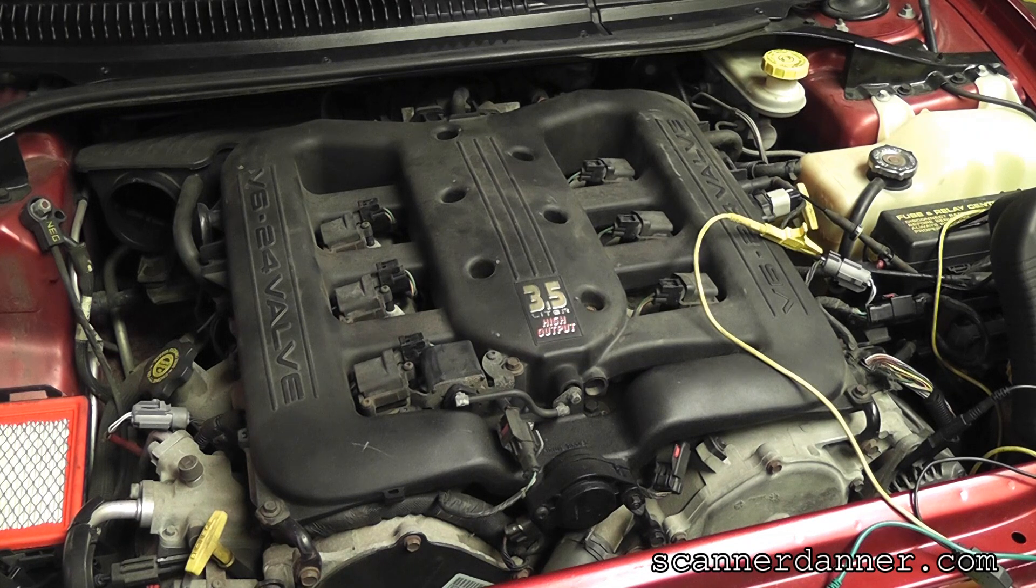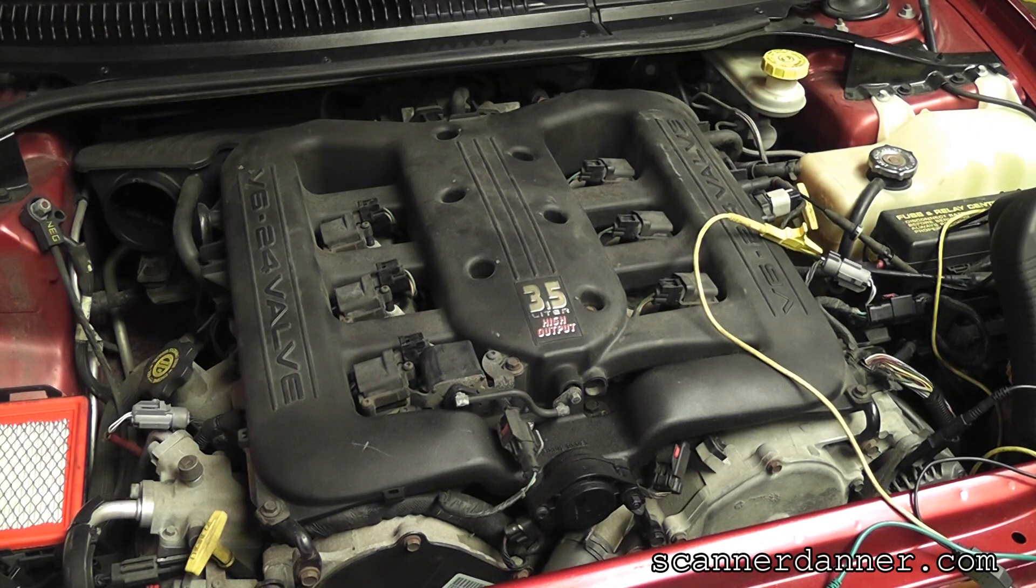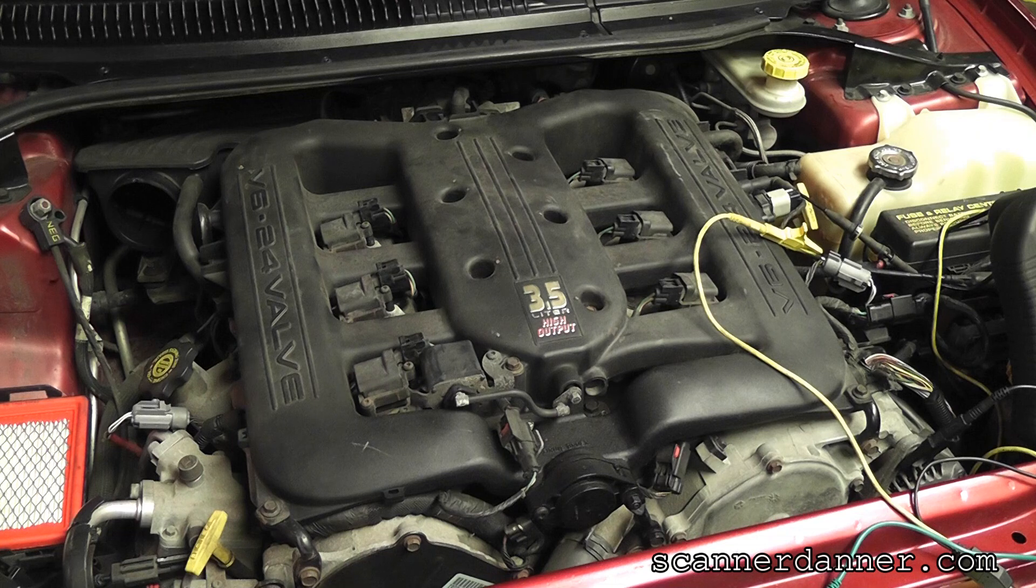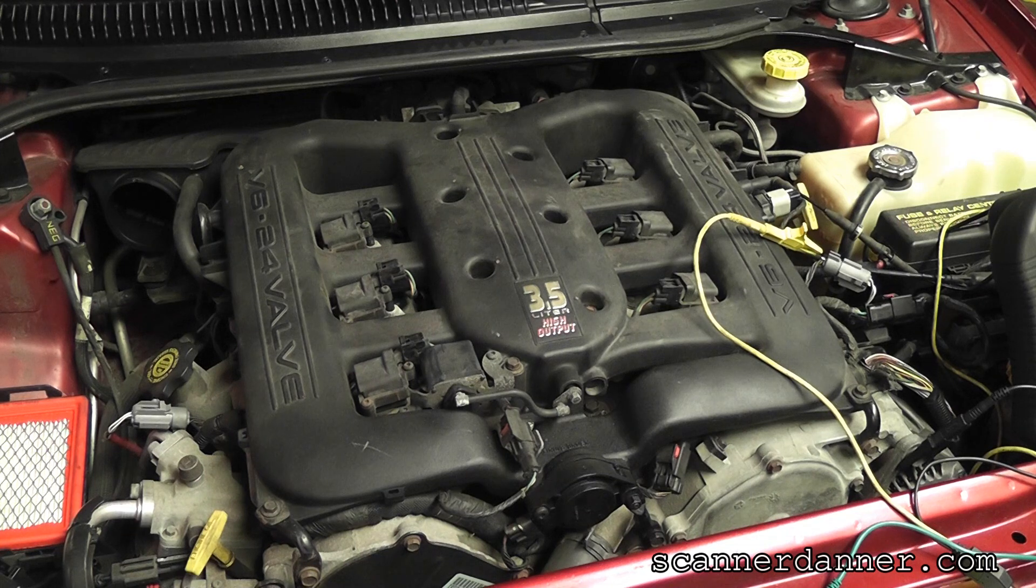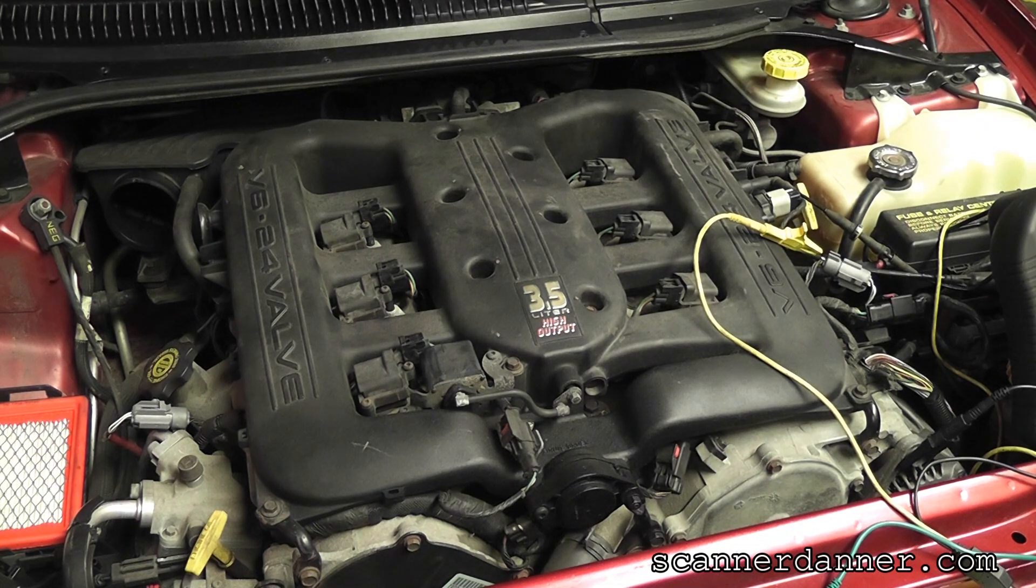So going into this, now we know the problem. I'm going to do the best I can in showing you the symptoms that you will have when you have the wrong sensor in this car.